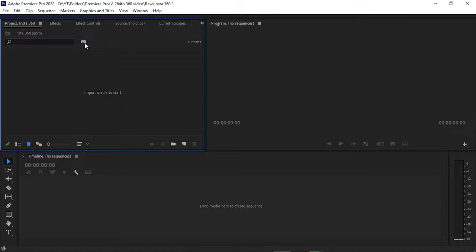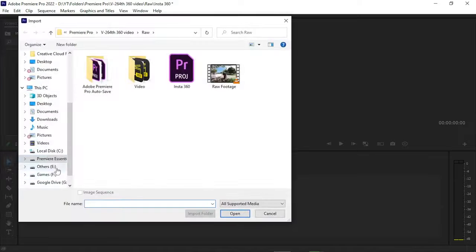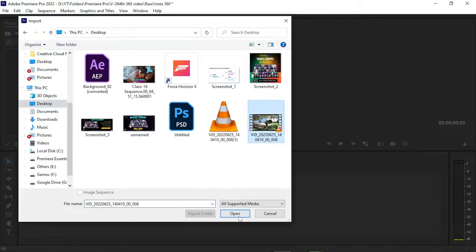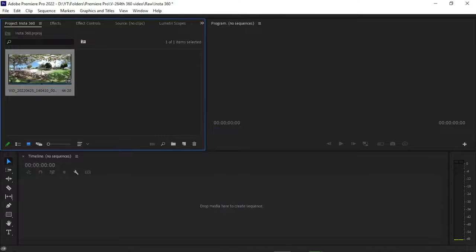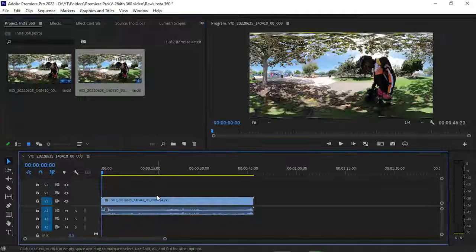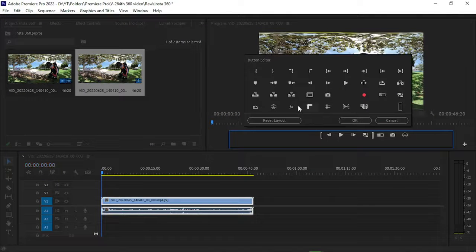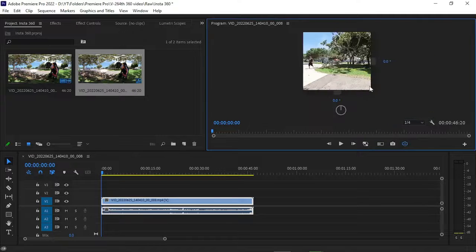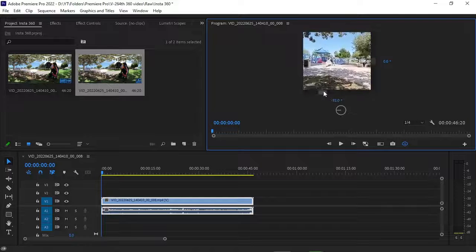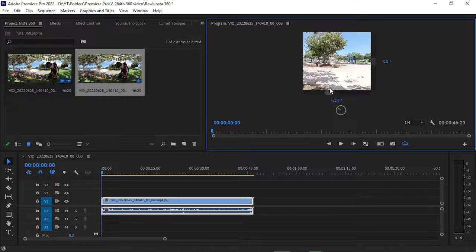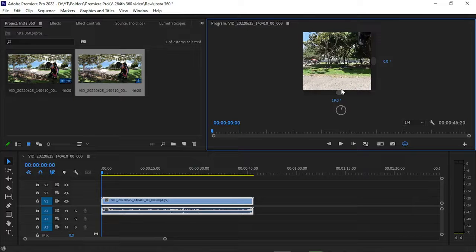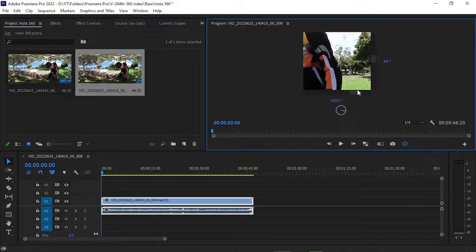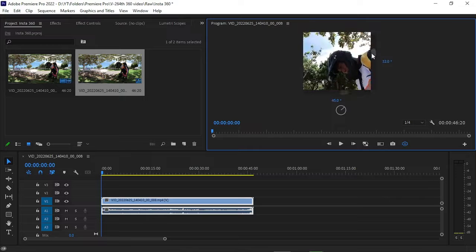Simply import your exported 360 degree video inside Adobe Premiere Pro by double-clicking in your project panel, then navigate to your exported video and open it. Simply create a new sequence from the clip. Go to the button editor and drag and drop the Toggle VR Video Display button onto the toolbar, then click that button. You can now see that we have successfully imported our Insta360 camera video inside Adobe Premiere Pro.